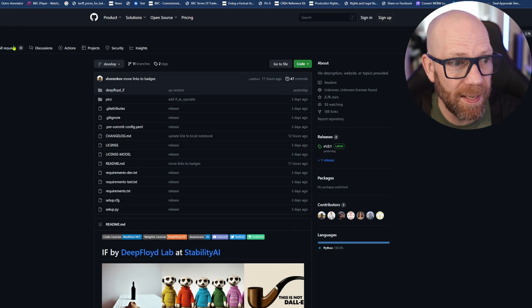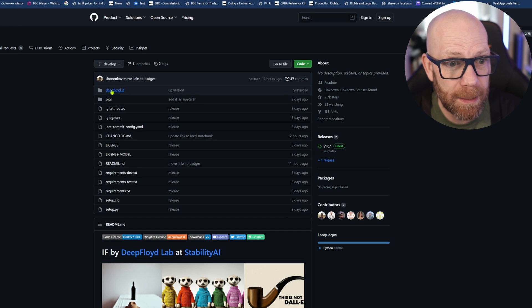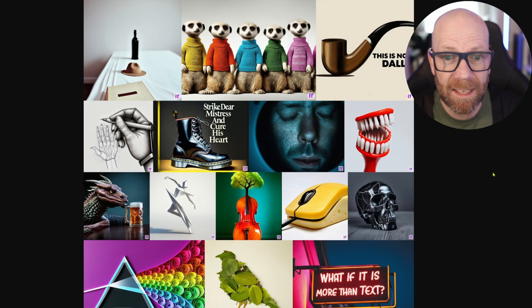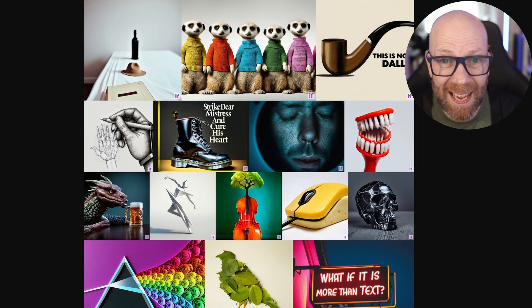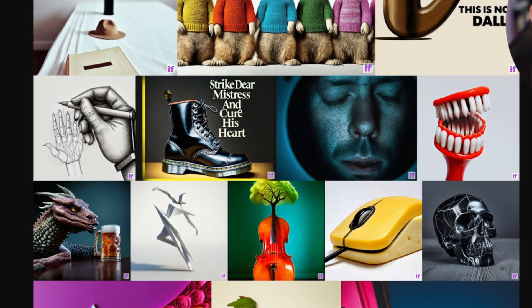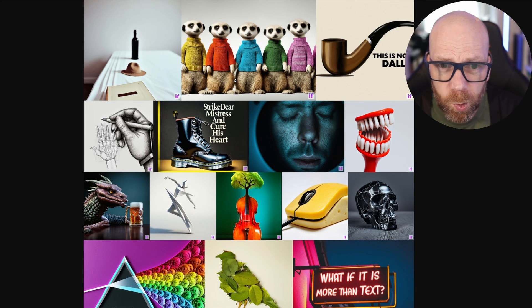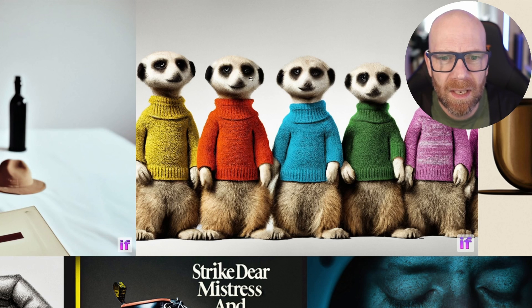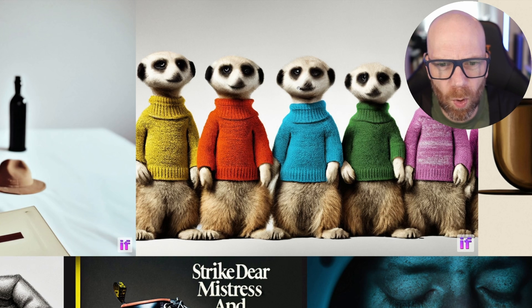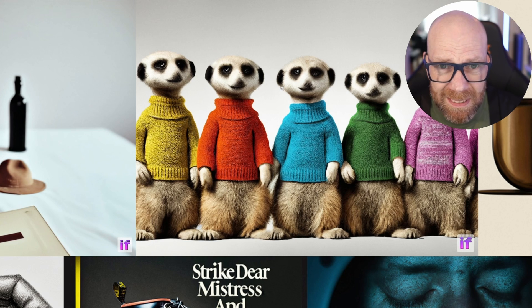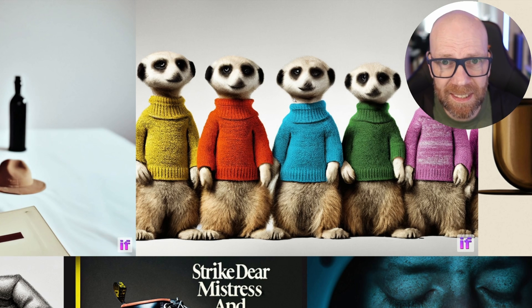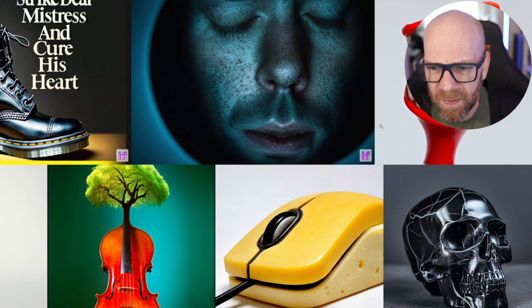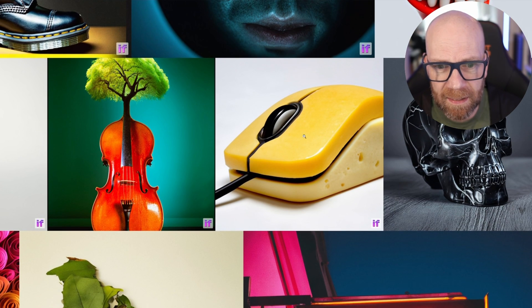It's on GitHub right now, from Deep Floyd. It's Deep Floyd IF at Stability AI. As you can see from these examples, it can indeed spell. Strike dear mistress and cure his heart. Look at these - pretty good AI art generation. It's a bit mushy, not Mid-Journey level in terms of quality by all means, but it's certainly on par with all the other things I've seen like Dali.